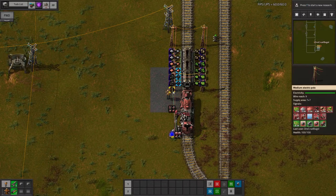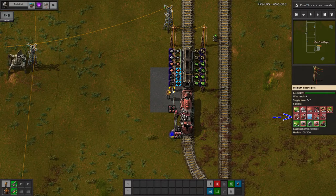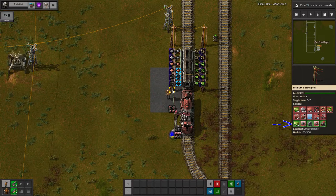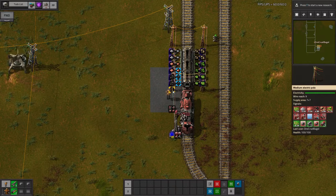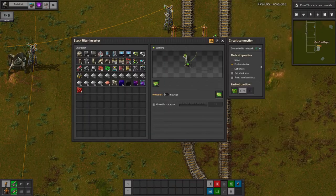A train turns up because there's another station on the network that's requesting green circuits. However, none of the inserters will pass anything across because they haven't been told when to. If we look at the signals shown on the pylons, we can see the resources on the station plus the LTN control signals on the red circuit and the information from the station on the green one. This tells us that the train is here to collect 8,000 green circuits.